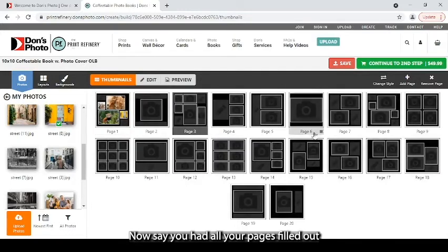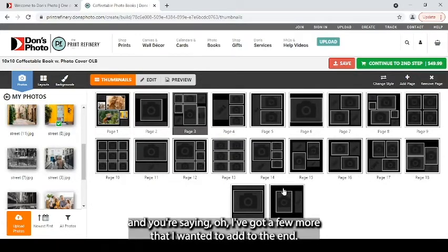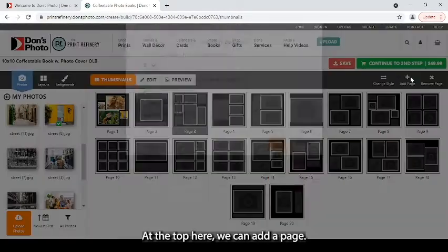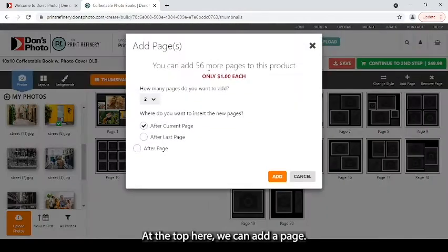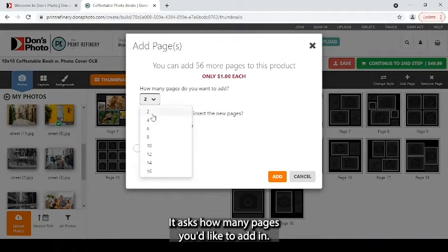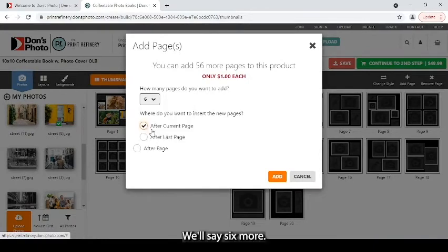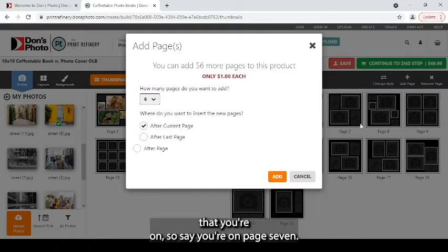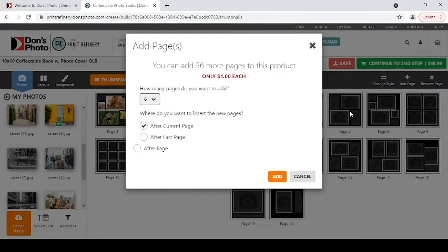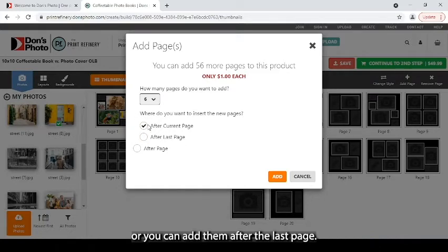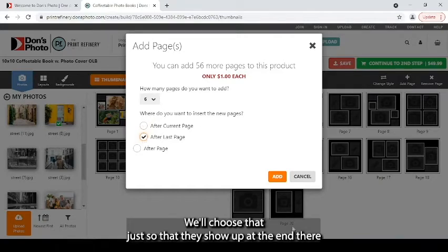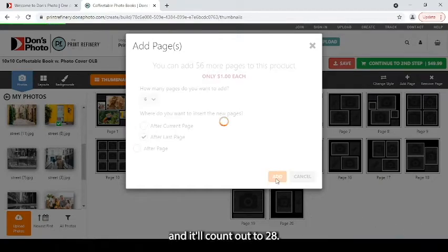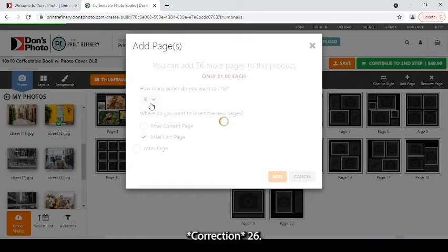Now, say you had all your pages filled out and you're saying, oh, I've got a few more that I wanted to add to the end. At the top here, we can add a page. It asks how many pages you'd like to add in. It'll say six more. And you can either add them in the middle after your current page that you're on. So say you're on page seven, they would add in after that. Or you can add them after the last page.